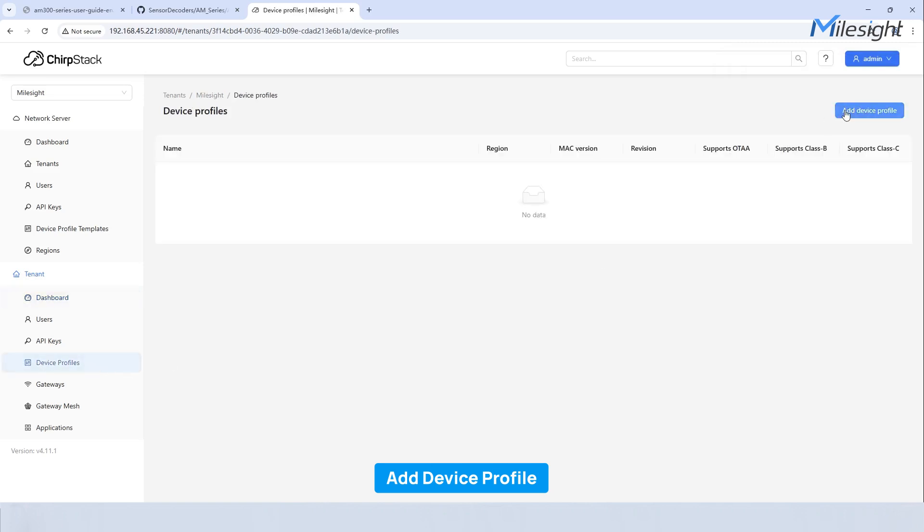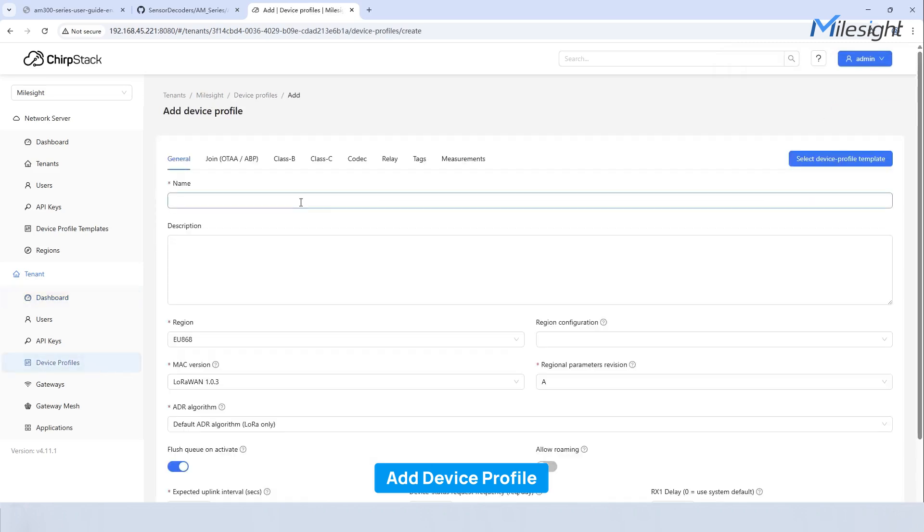Navigate to device profiles. Click add device profile and enter the name and region.